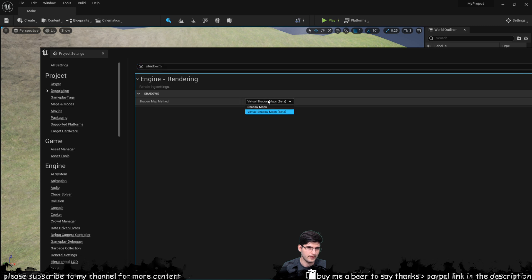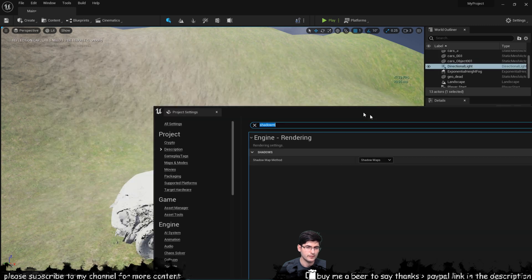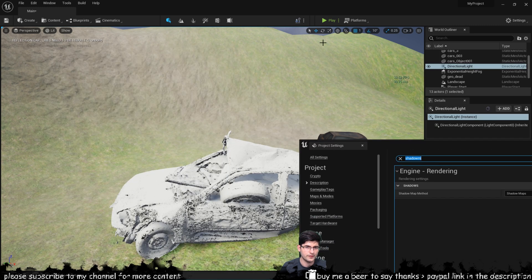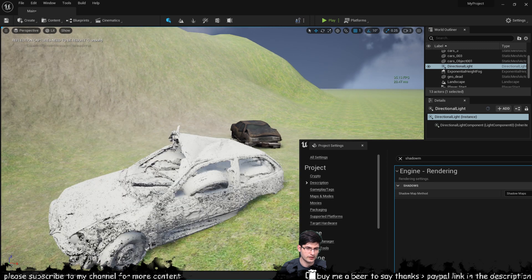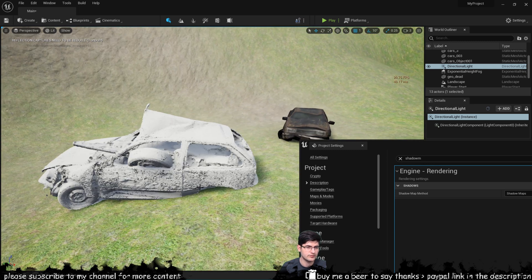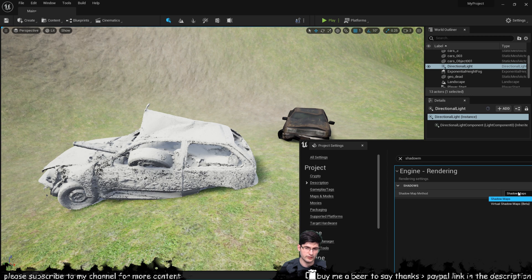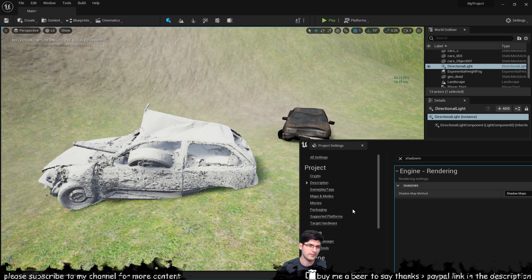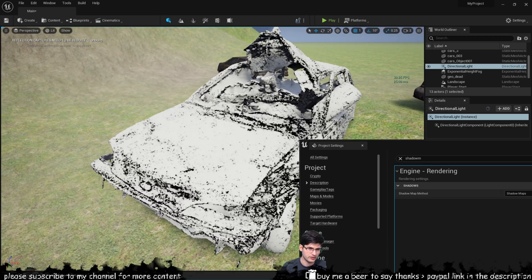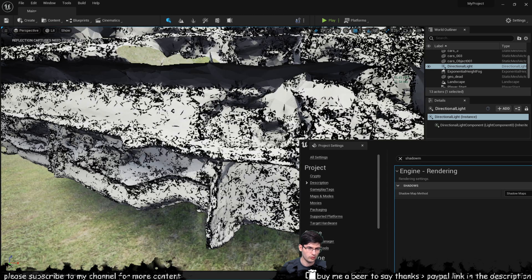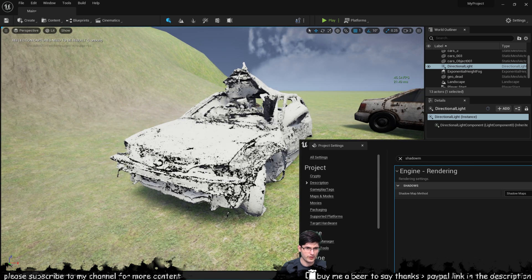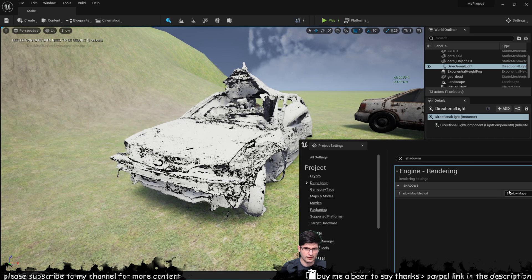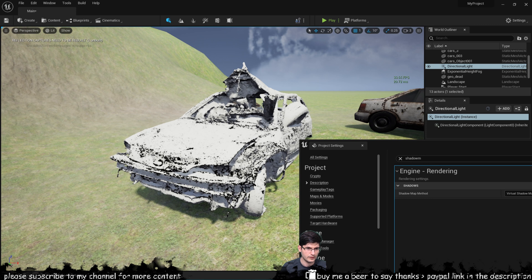You can find those by typing in here shadow, shadow map method and then you can put this to shadow maps. Now what the guys at Unreal are saying I think is if you're using Nanite meshes and you don't enable virtual shadow maps you're gonna have some issues so actually I can show you what the difference is.